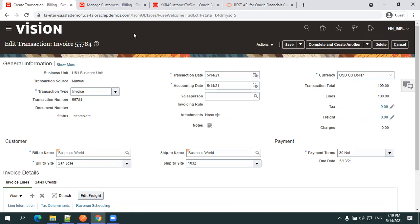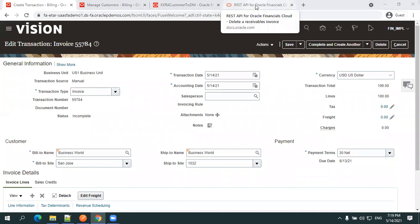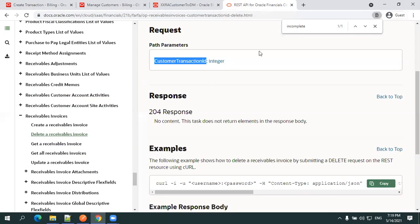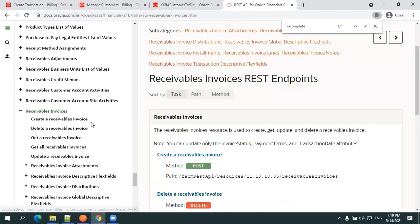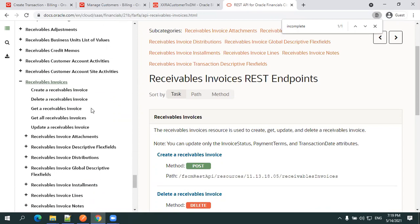Now let's look at the REST services available. I'll go to the latest documentation, version 21b, for the receivable invoice. The REST APIs are available for all operations: creation, fetching, updating, and deletion — nothing but all CRUD operations.